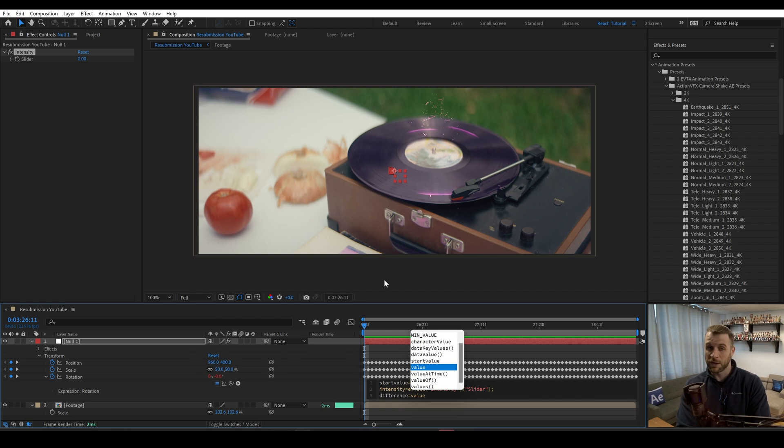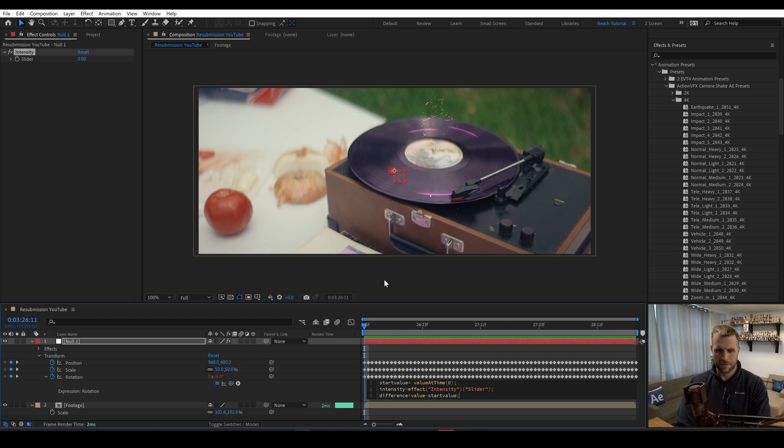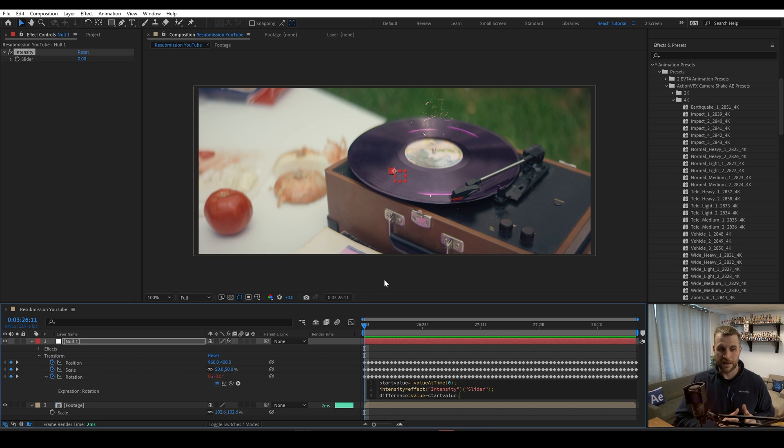We're going to do another semicolon. And then we're going to type in difference equals value. That would give us the value at the current time minus start value. And then another semicolon. So now we've calculated the difference between the value it is currently and the value was when we started.